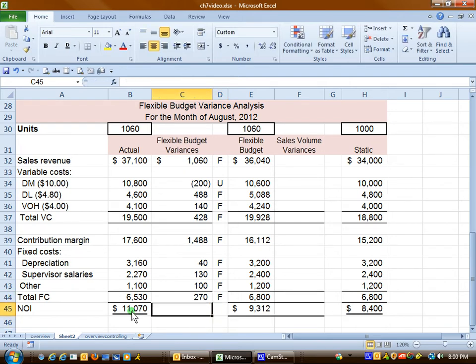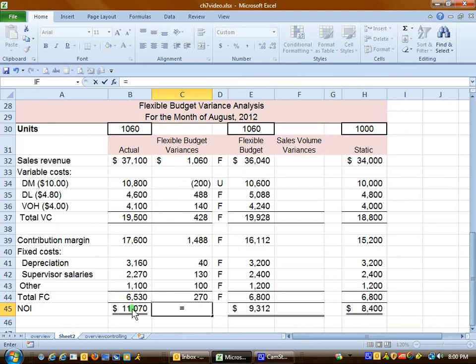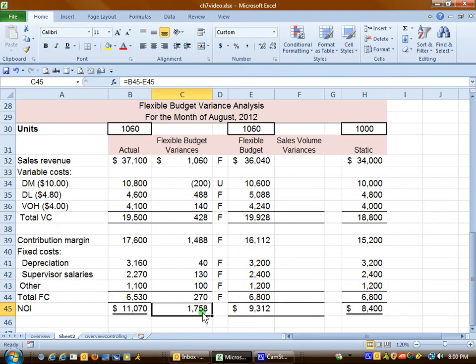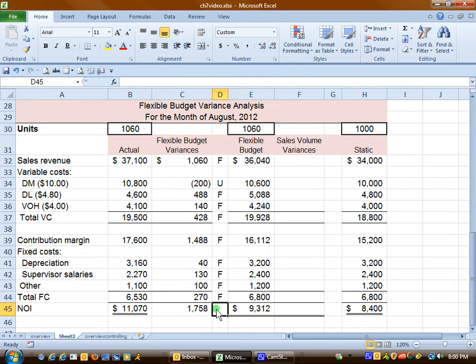We have another subtotal at the bottom that contains both revenue and expenses. Taking the actual minus the flexible budget, we get $1,758 — our actual profit exceeds the flexible budget profit. This is a more equitable way to evaluate managers because it allows costs at the volume that the company or manager actually achieved.